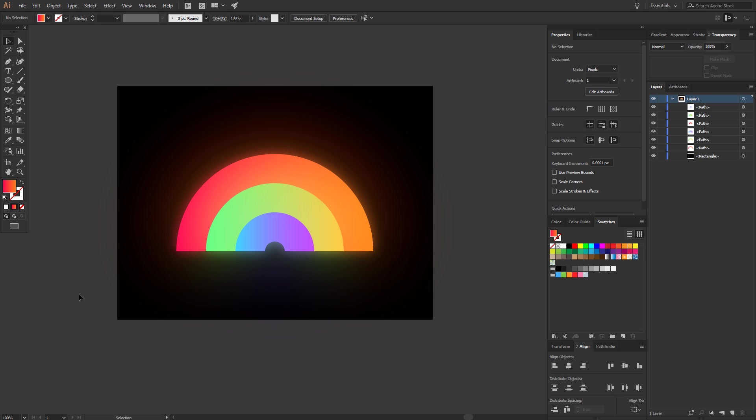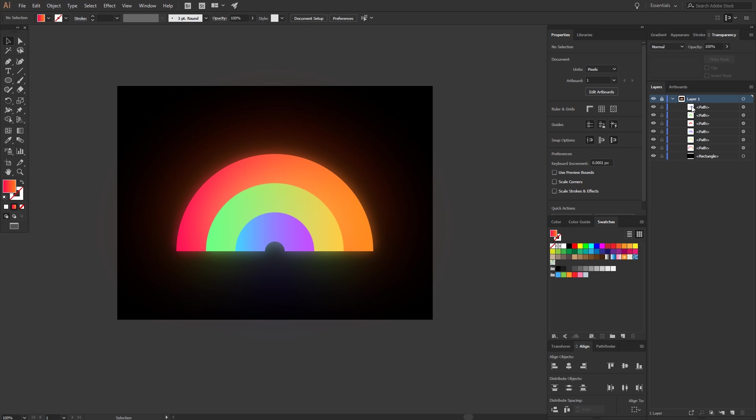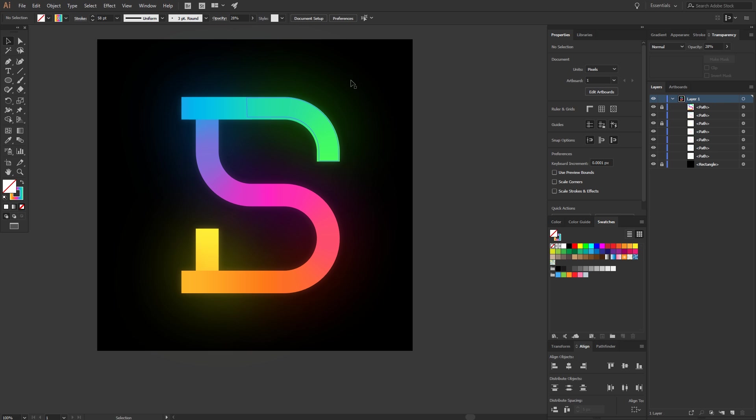Here are some other things I made, for example this rainbow, and my logo.